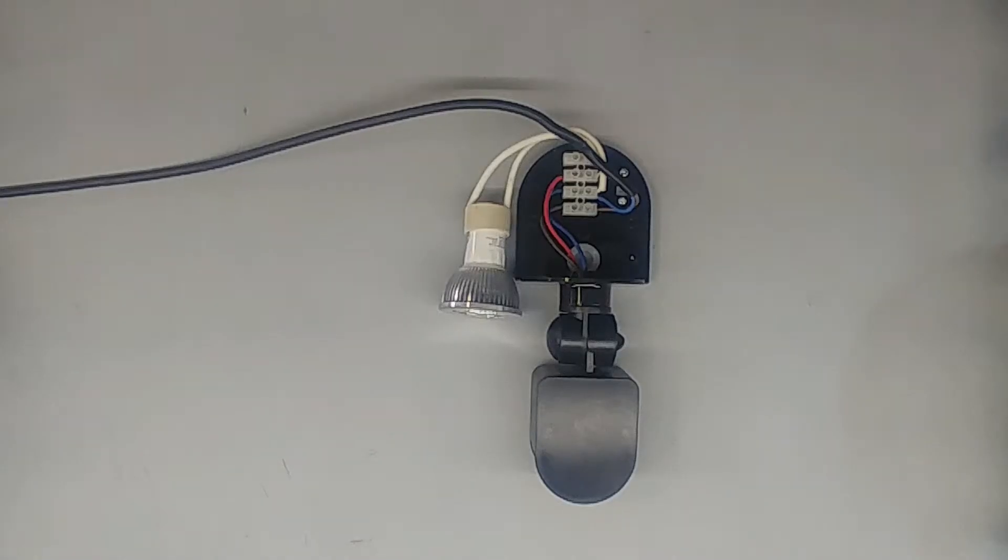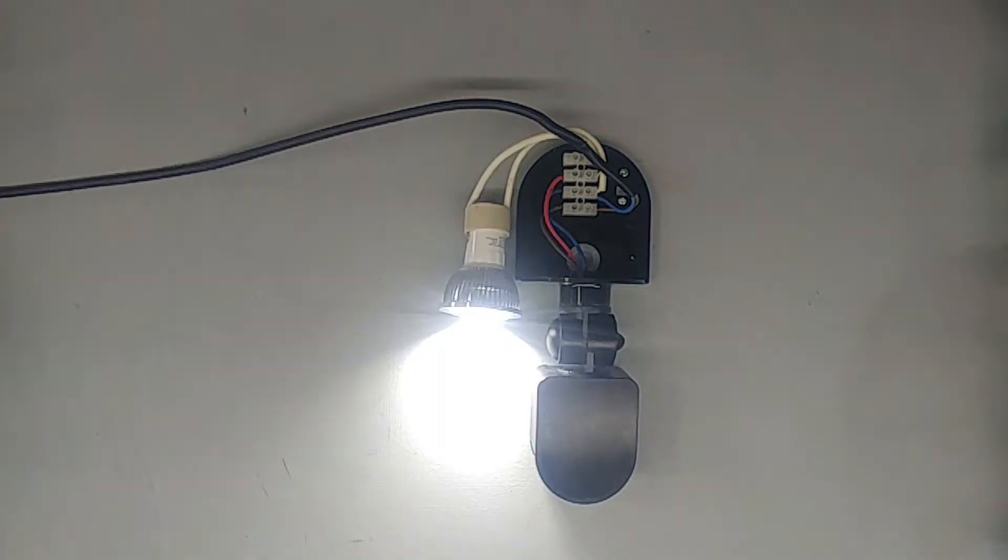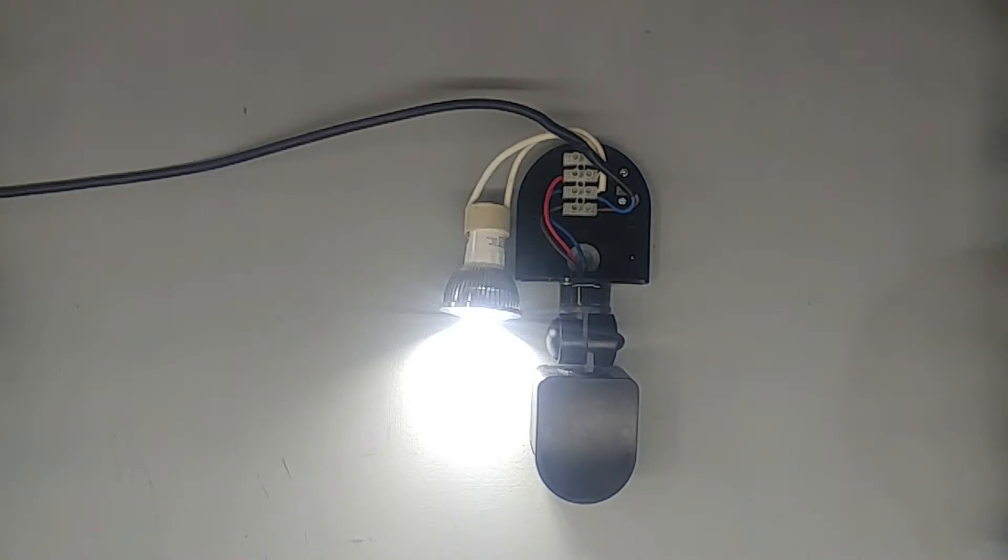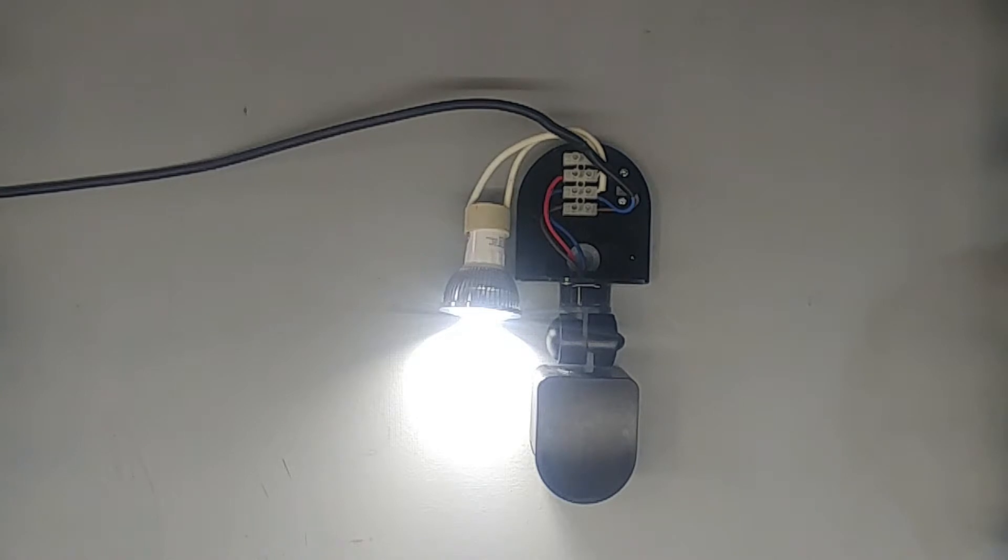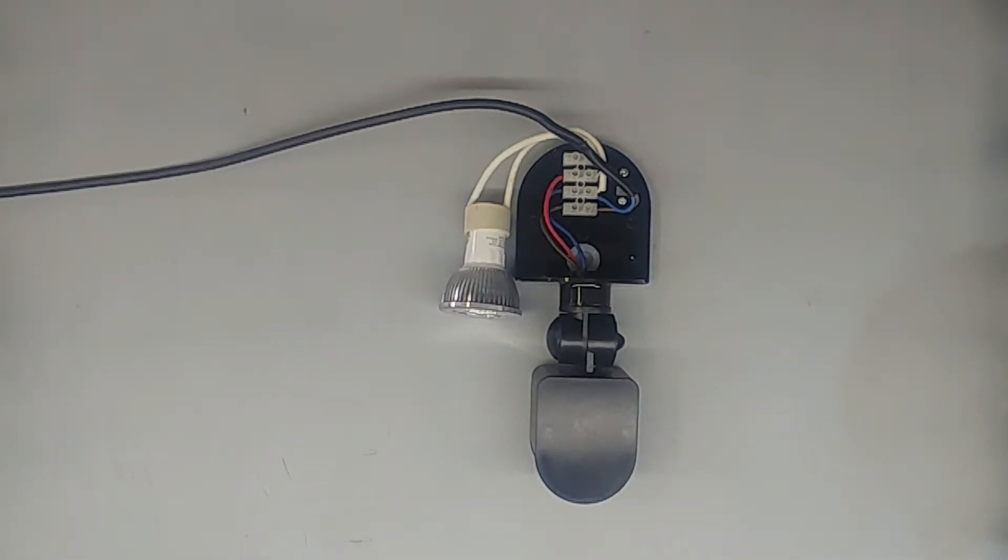So if I move in front of the sensor, the light should turn on and it should turn off after a few seconds. There are three settings on the bottom that I'll show you just now. You can adjust the time. Just switch it off.